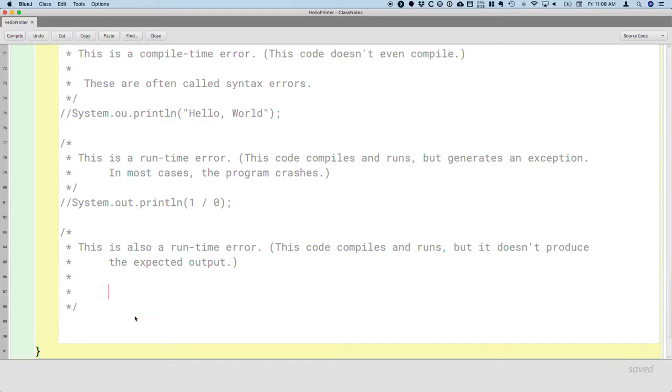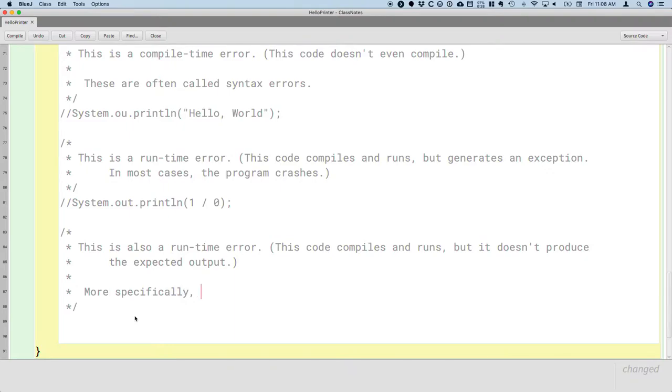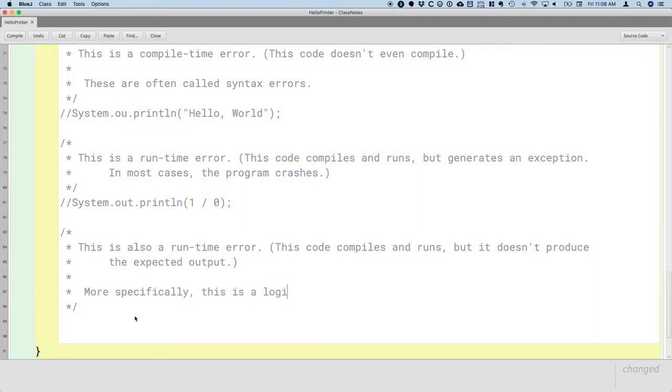The way we classify this, you know, to distinguish it from the runtime exception errors, more specifically, this is a logical error.